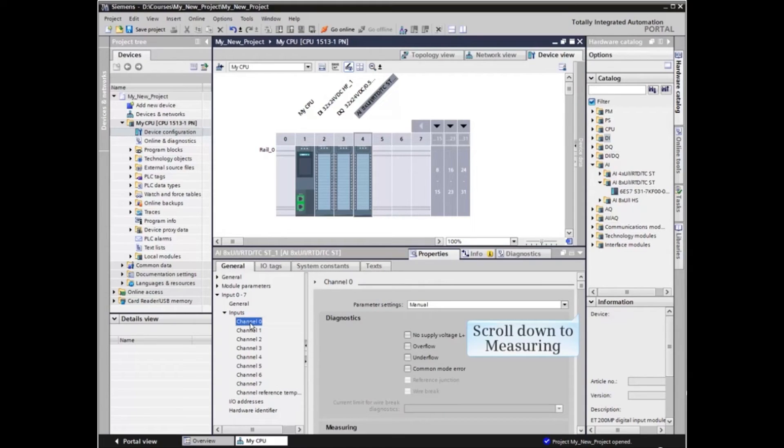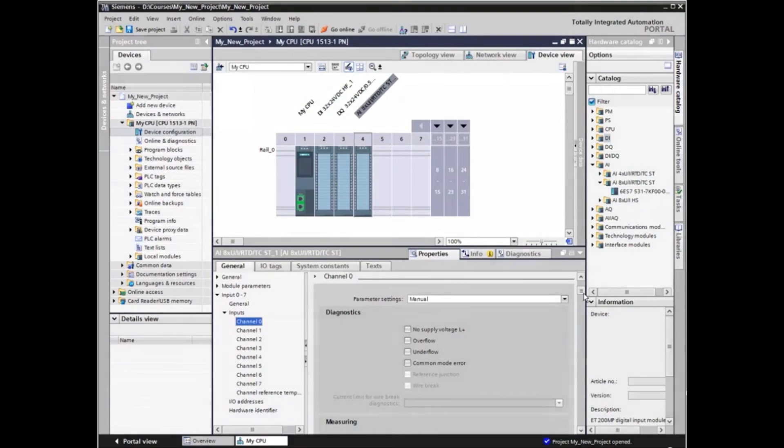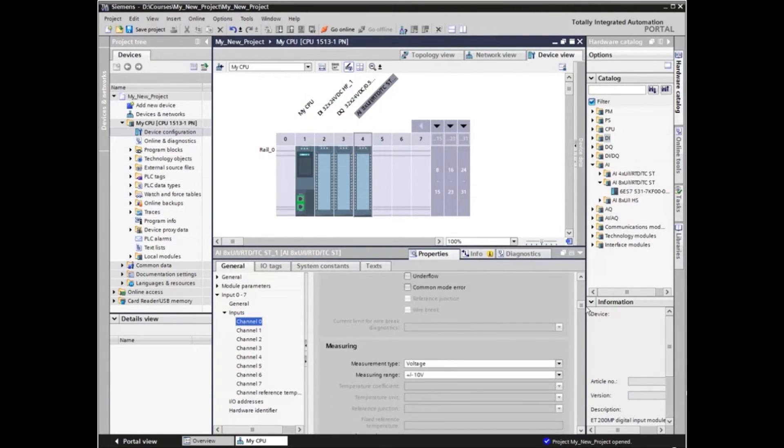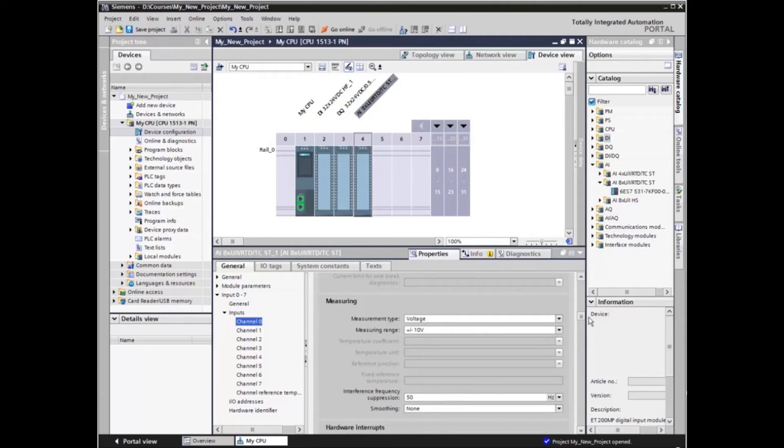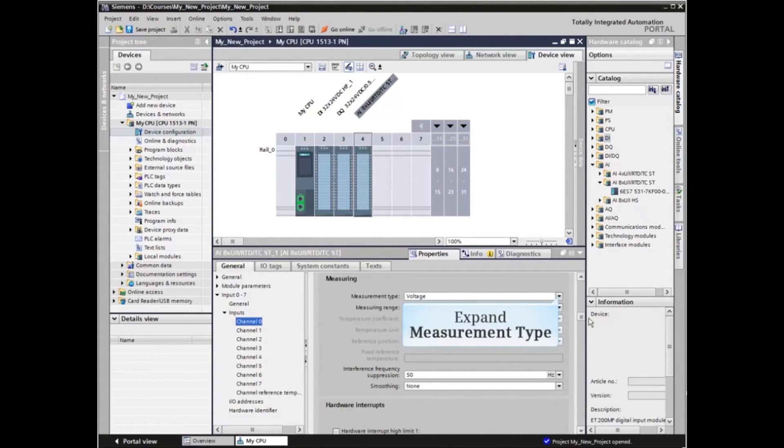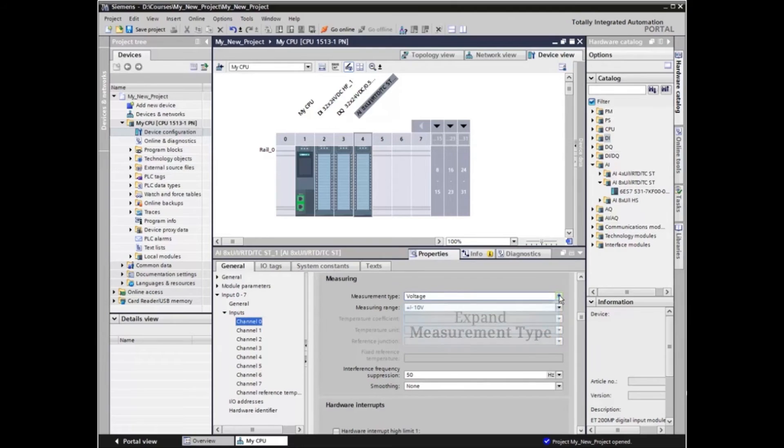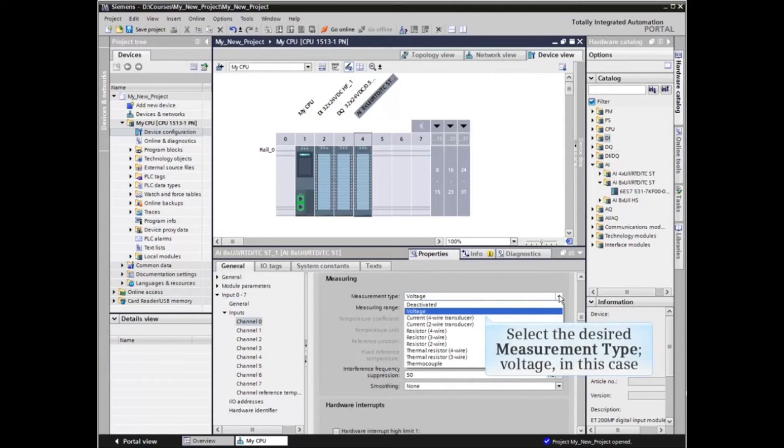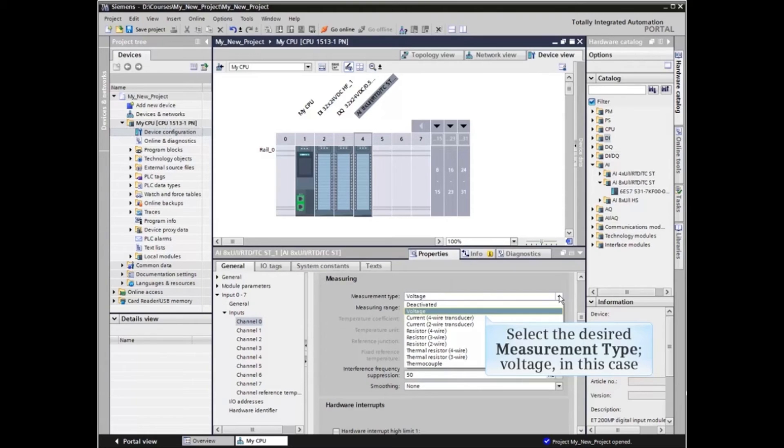Scroll down to the Measuring Type selection. Expand the Measuring Type listing and select the desired measuring type, voltage in this example.